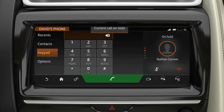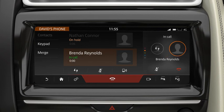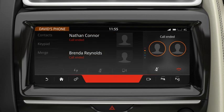Touch Add Call and select the required contact or dial the number. Touch Merge to merge active calls into one conference call. You cannot deselect Merge. If one of the callers ends their call, all other callers remain active on the line. Touch to end the conference call.